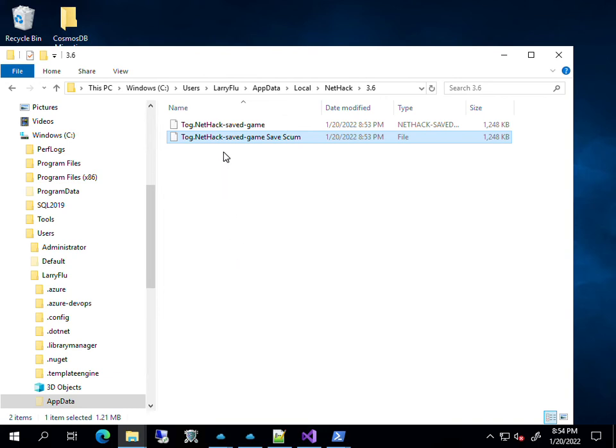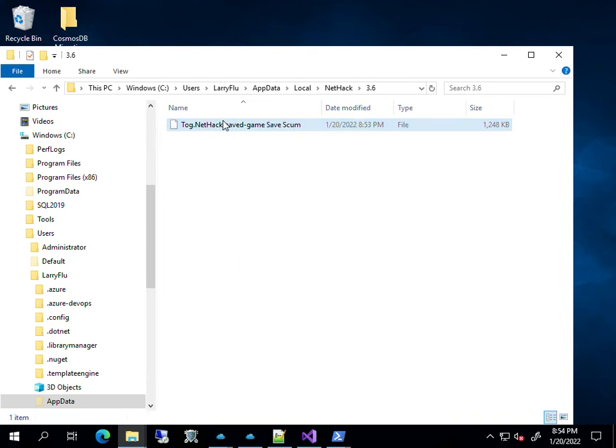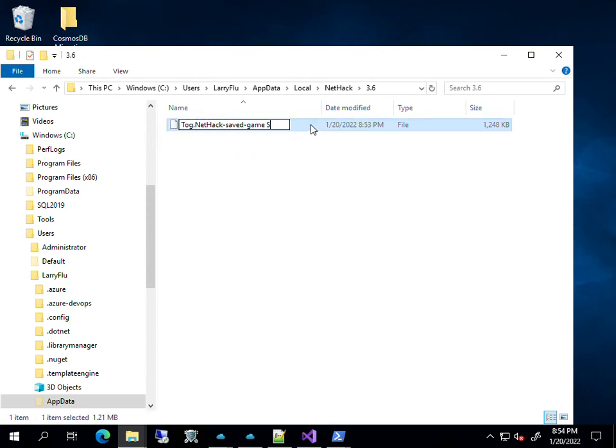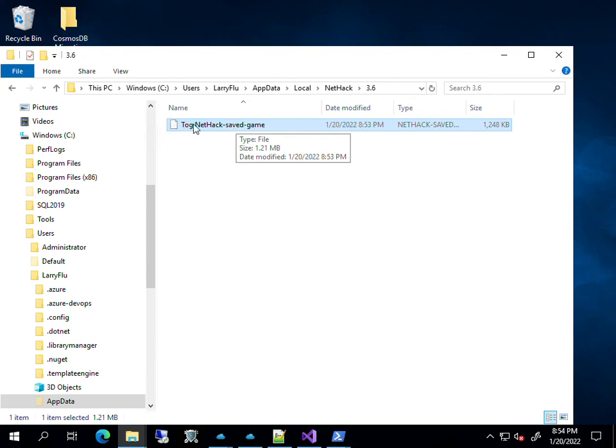So let's pretend I died. That file is now gone. I can go back to my saved file, rename it to the original name, Tog.nethack.save game, and then next time I launch NetHack, it will restore my game from that saved file.